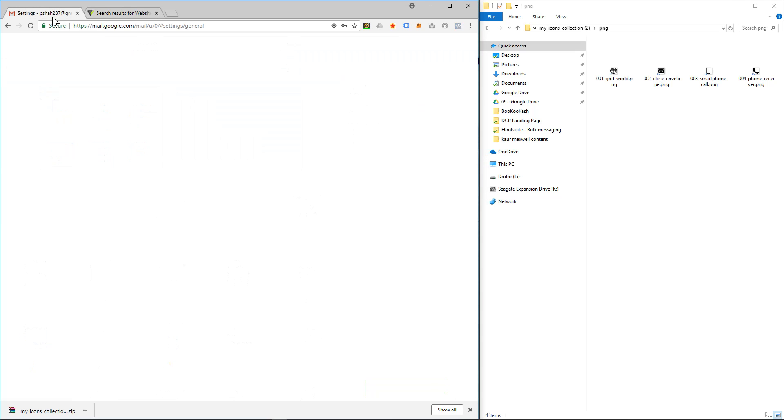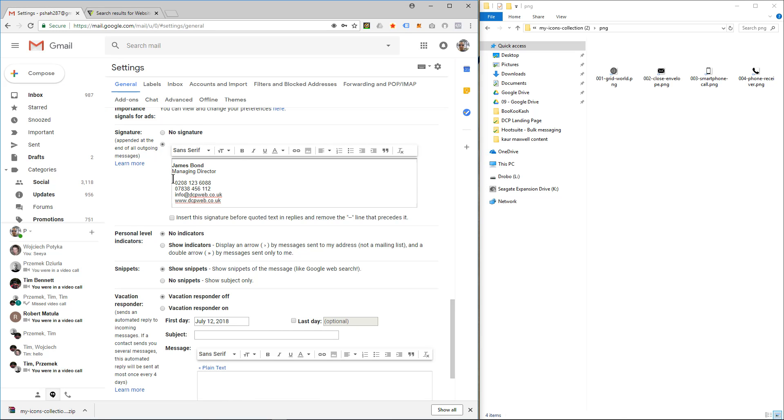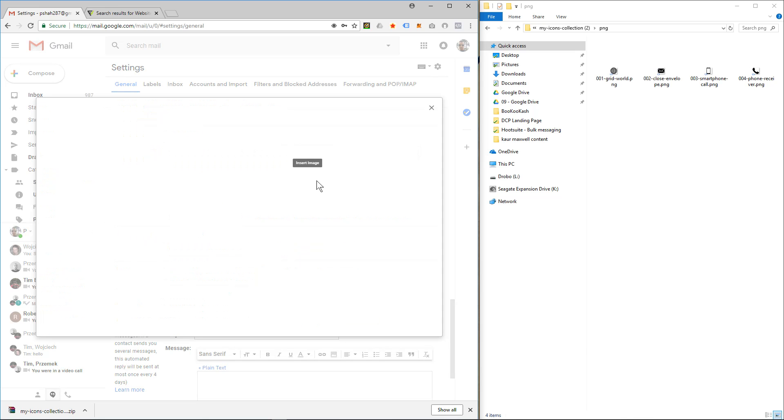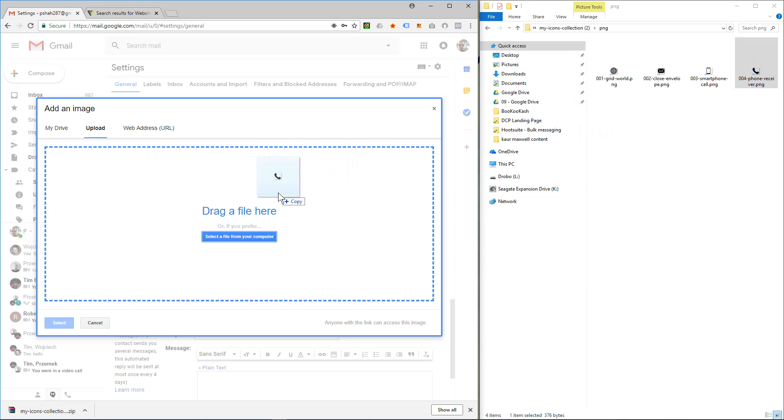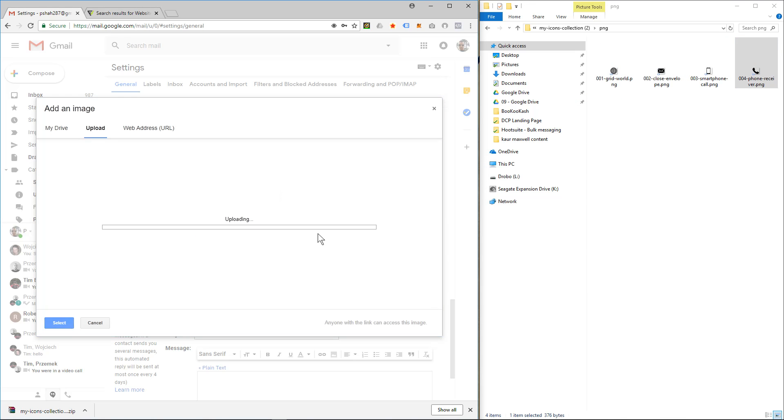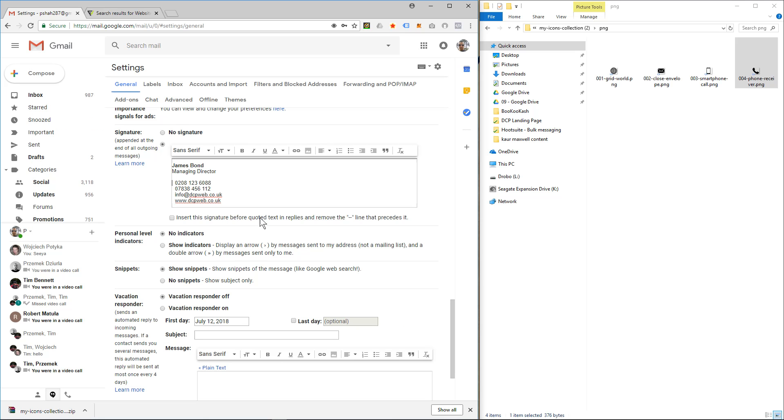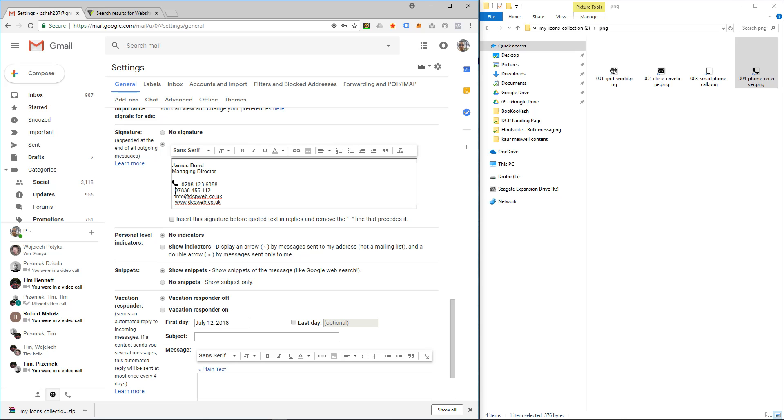Let's go back to Gmail and I'm going to left-click on the side of this telephone number and then click insert image and then click upload. And I'll drag and drop the phone, and once it's finished uploading it will close and add the phone icon there. So let's do the mobile.